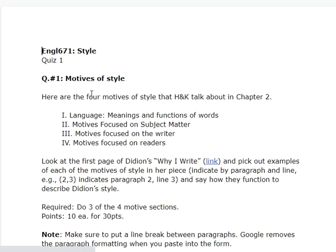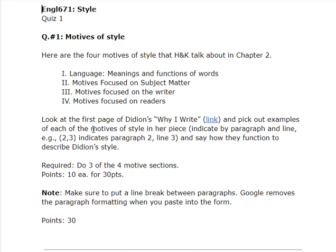The quiz is on motives of style. There are four motives of style: language — means and functions of words; motives focused on subject matter; motives focused on the writer; and motives focused on the reader. Look at the first page of Didion's 'Why I Write' — here's the link.